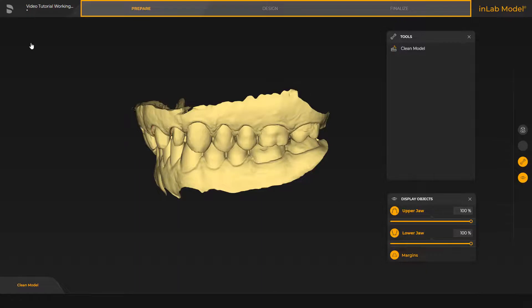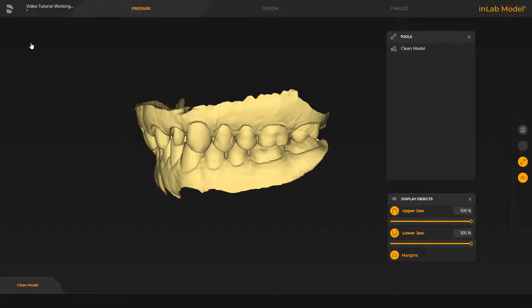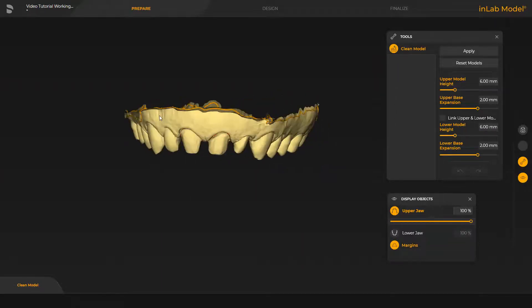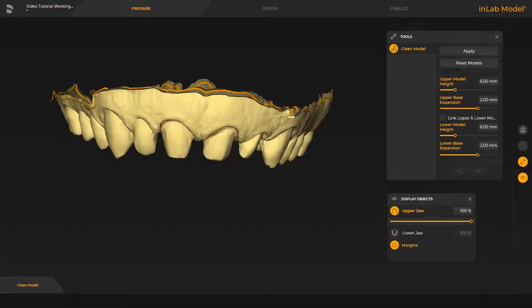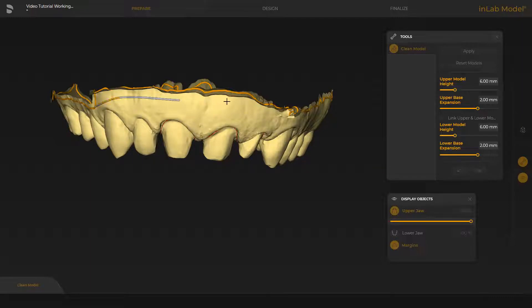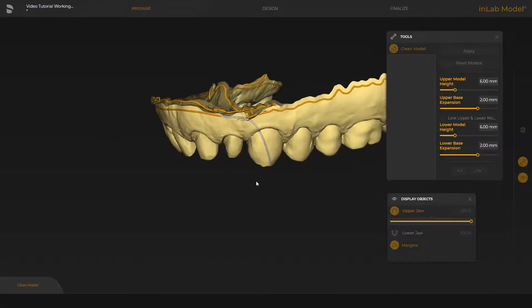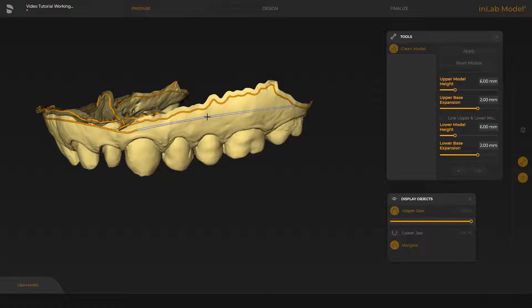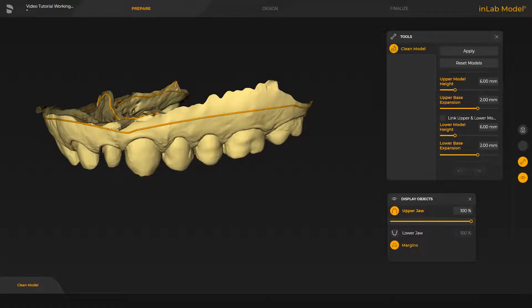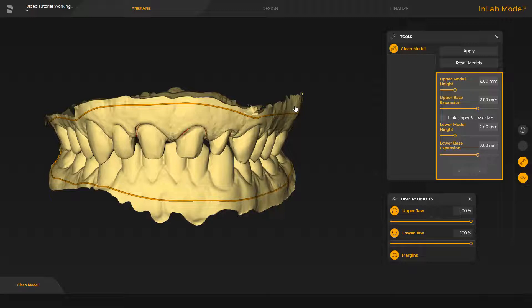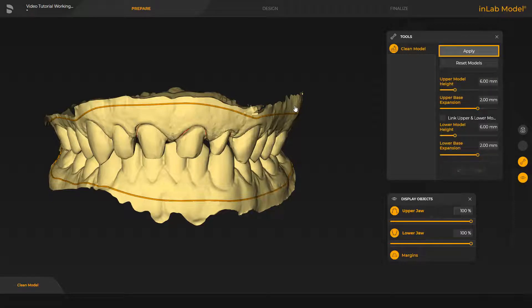In the Model App, there are three phases. We start out in the Prepare phase and are currently inside the Clean Model step. We enable the corresponding tool, disable the lower jaw, and begin with a double-click at any point of the line. We set further single clicks until we finish the modification with a double-click on the line. We skip further corrections of both models, and next you will see the adjusted upper and lower jaws. In the window under Tools, different parameters can be determined in regard to the model base height and expansion. As soon as Apply is clicked, the base will be calculated.